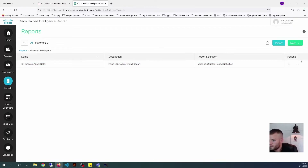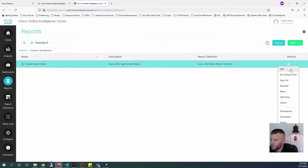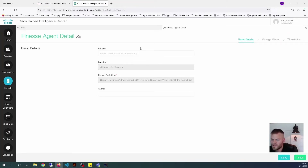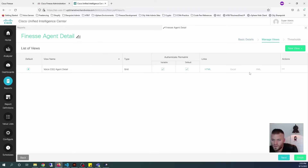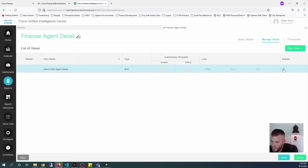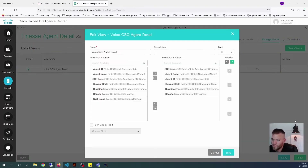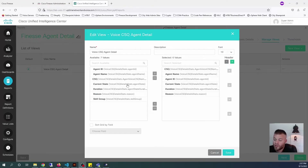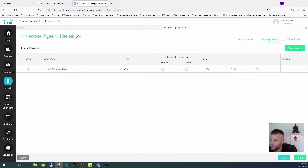Let's start editing this — go to the three dots and click Edit. I'm just going to leave this exactly how it is. Here is our view, and we can go ahead and click the three dots again to edit it. Here's where we can see the different fields that we can either add or take away. I think these are pretty good — I'm just going to leave this how it is, but I encourage you to play around with these. The only thing that's missing is skill group, but I'm going to leave that and press Save.